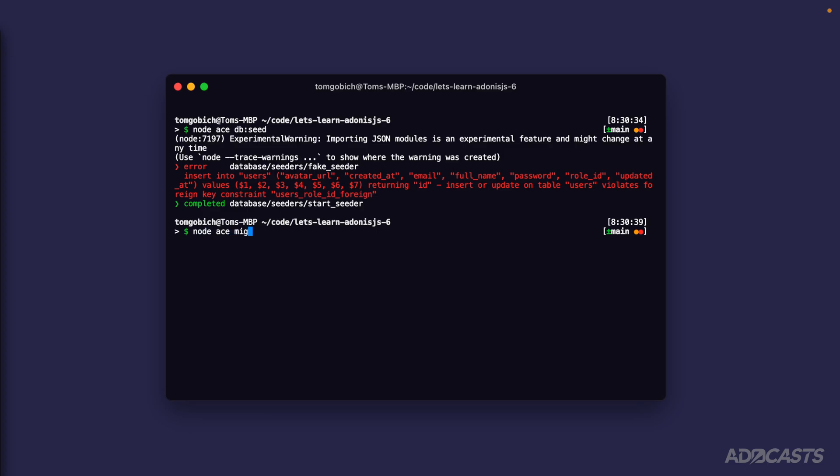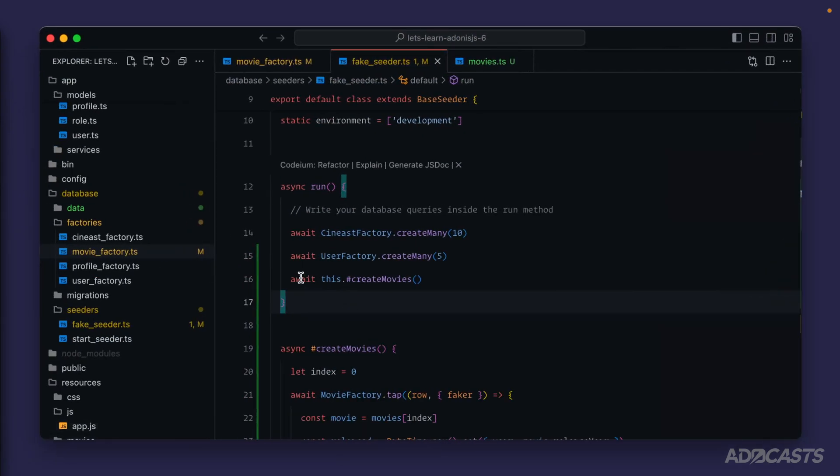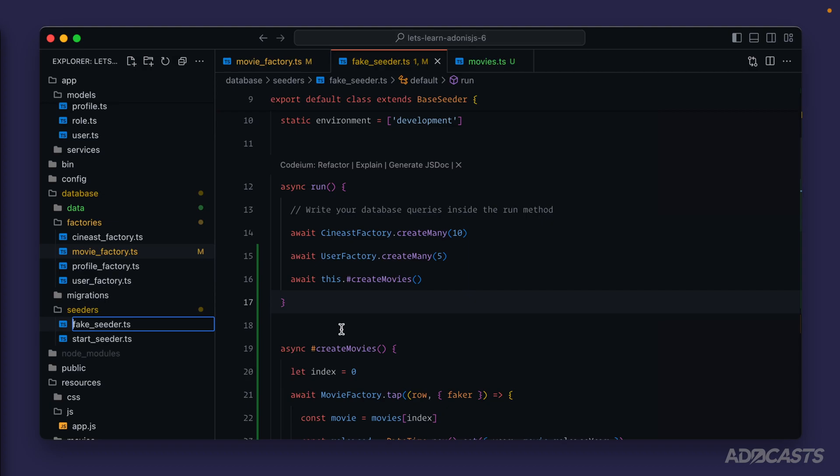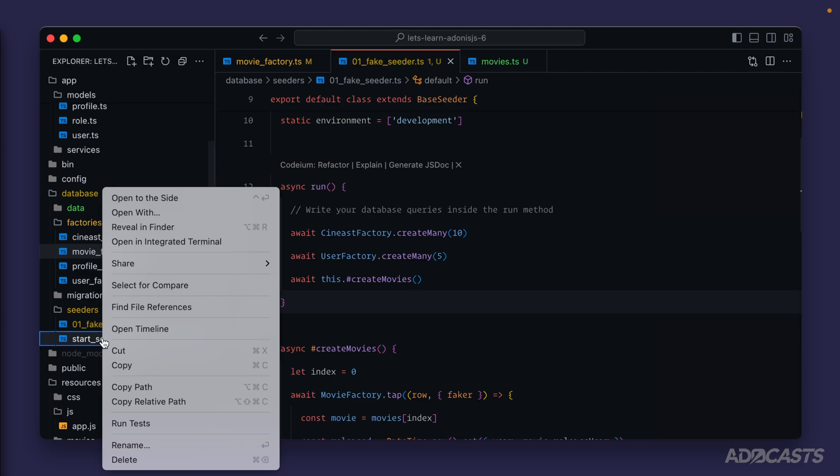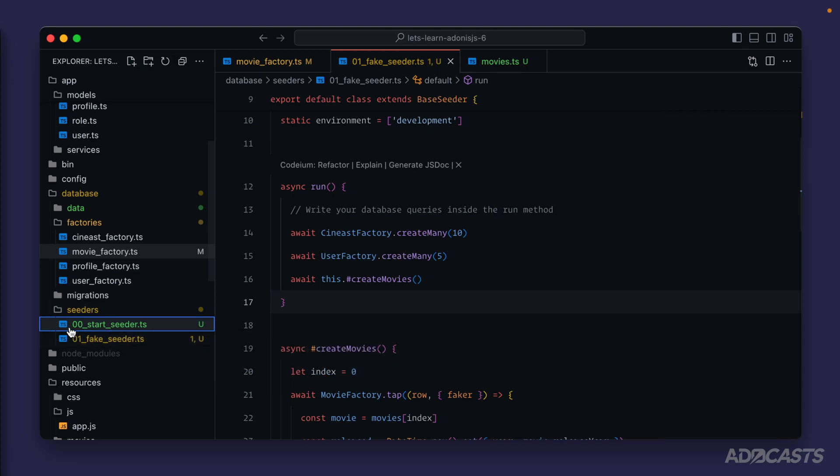Let's go ahead and node ace migration reset to roll back all of our database migrations. Dive back in Visual Studio Code and by default Adonis.js is going to run these similar to migrations. It's going to run them in alphabetical order or whatever order they're displayed in using a natural sort, and we want our fake seeder to run after our start seeder. So we'll just do zero one with an underscore there and then we'll jump down to our start seeder and we're always going to want this to run first so we'll do zero zero. So now our start seeder is naturally sorted before our fake seeder so Adonis.js should now run them in the order that we want them to.